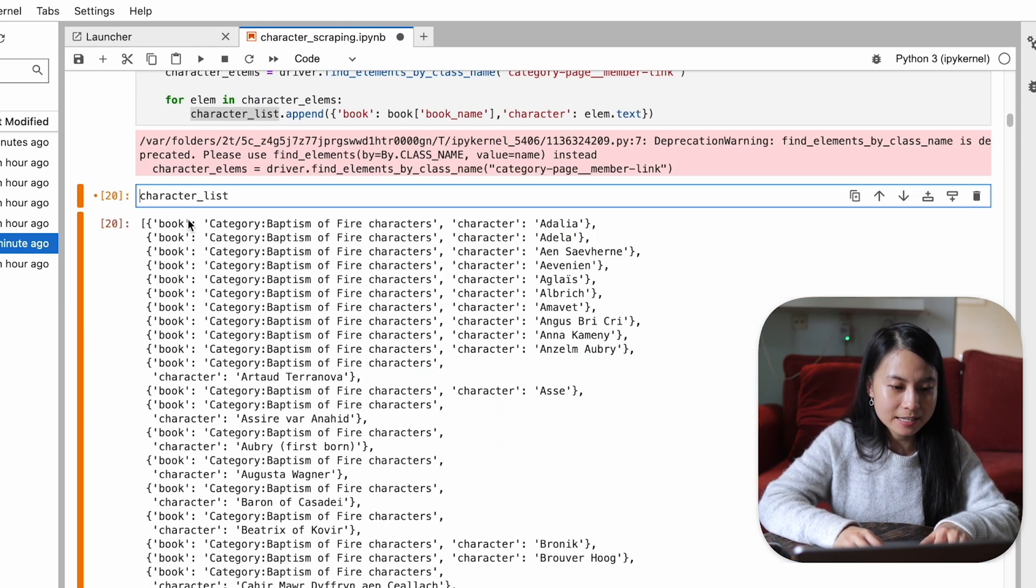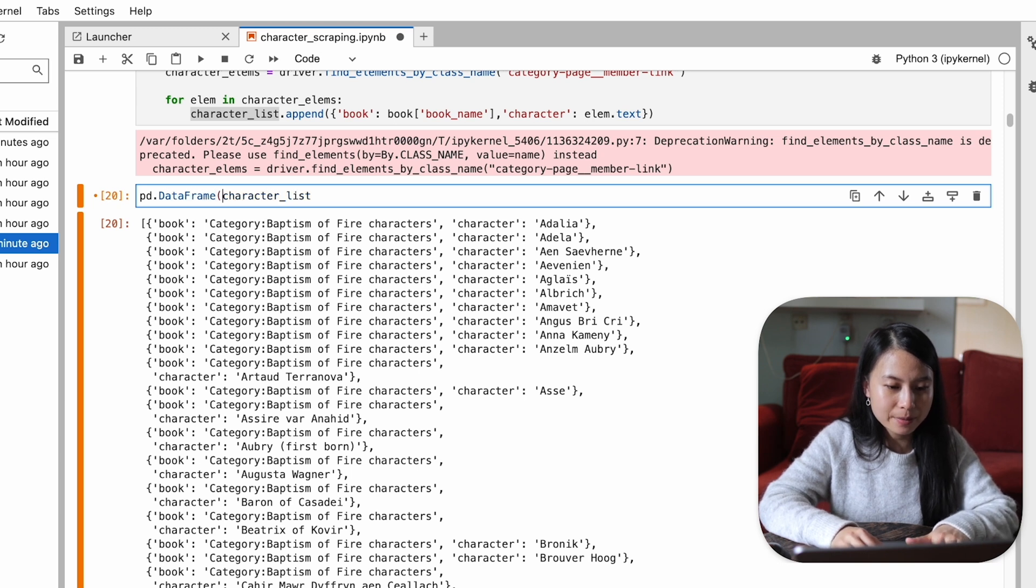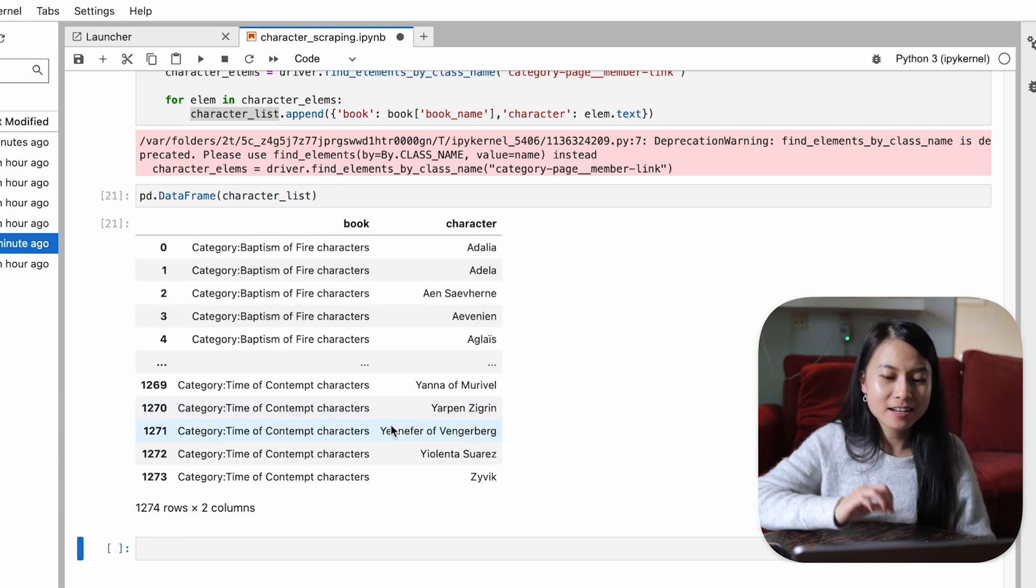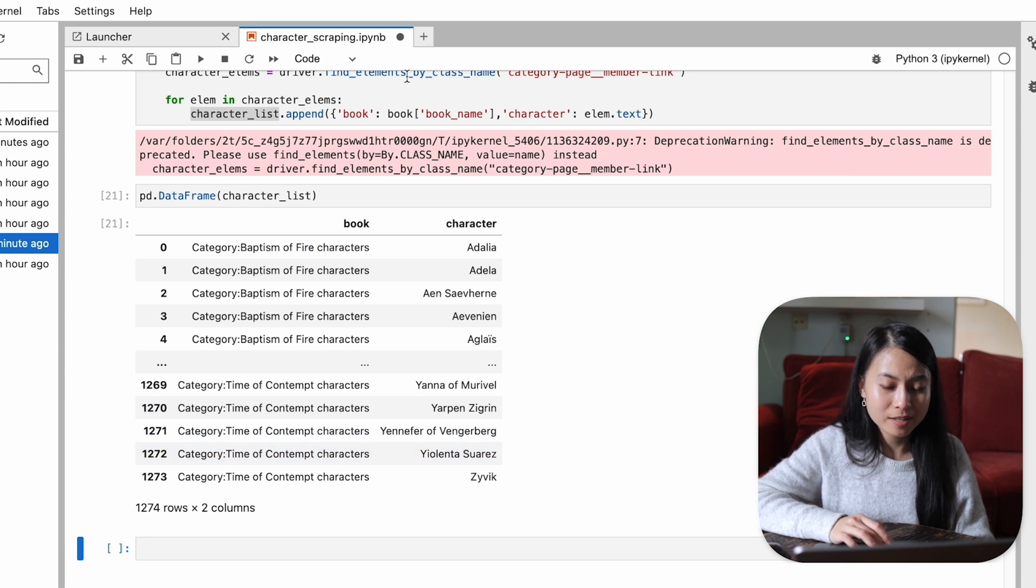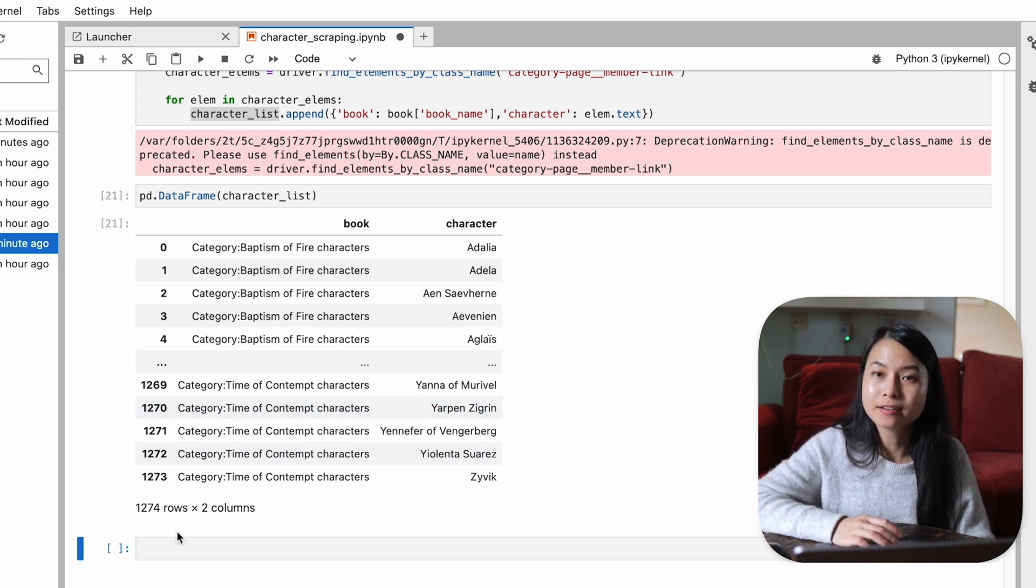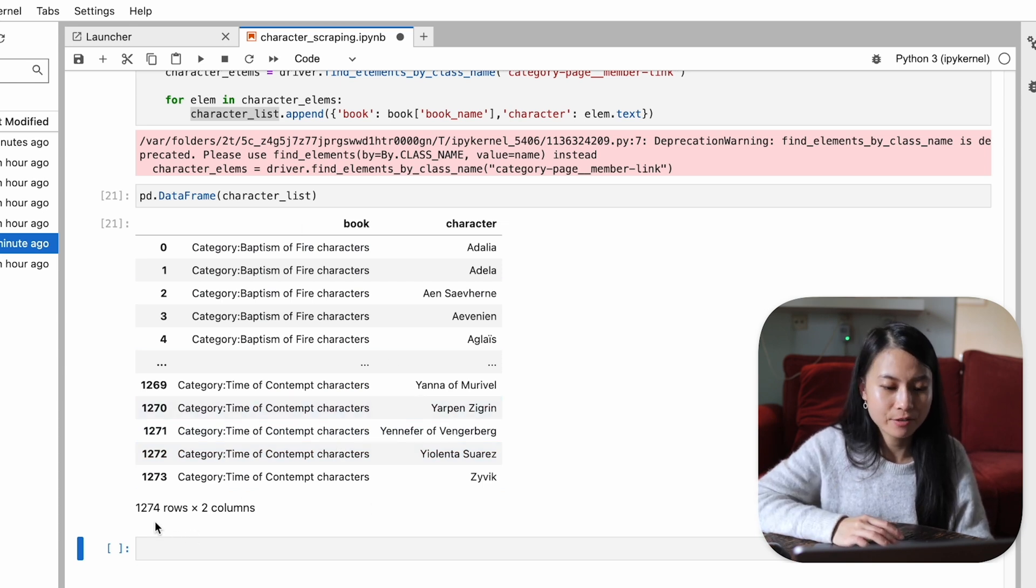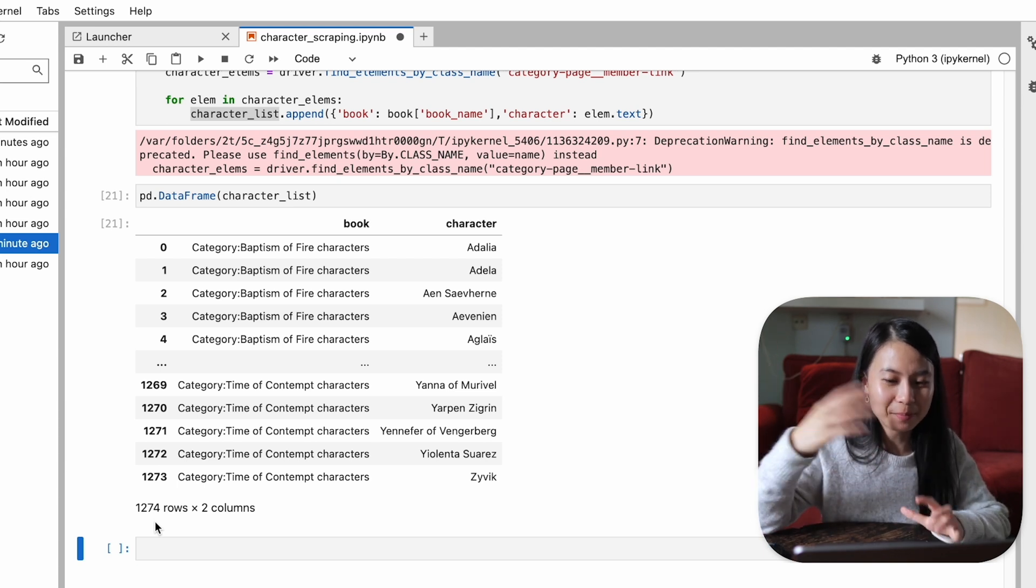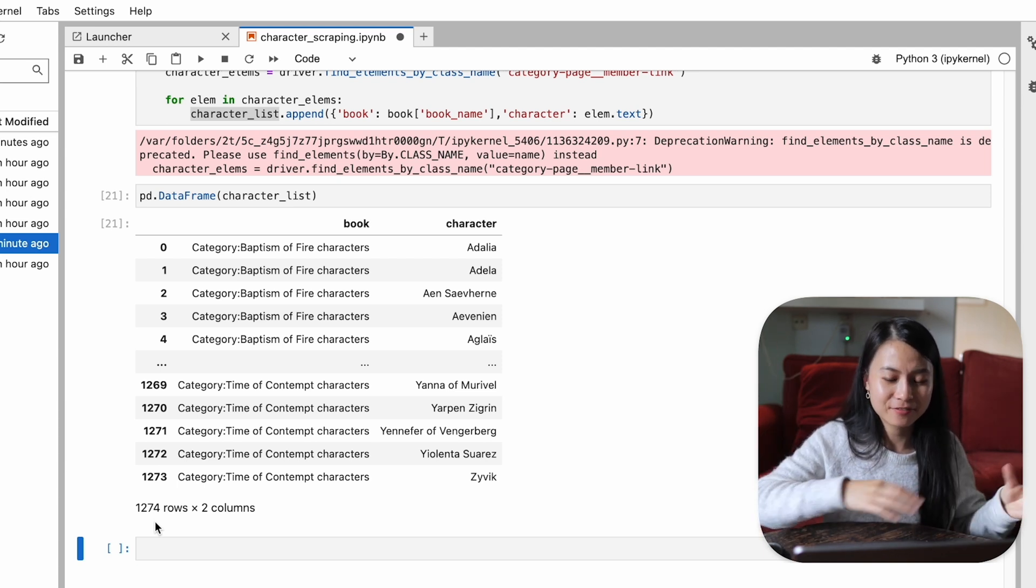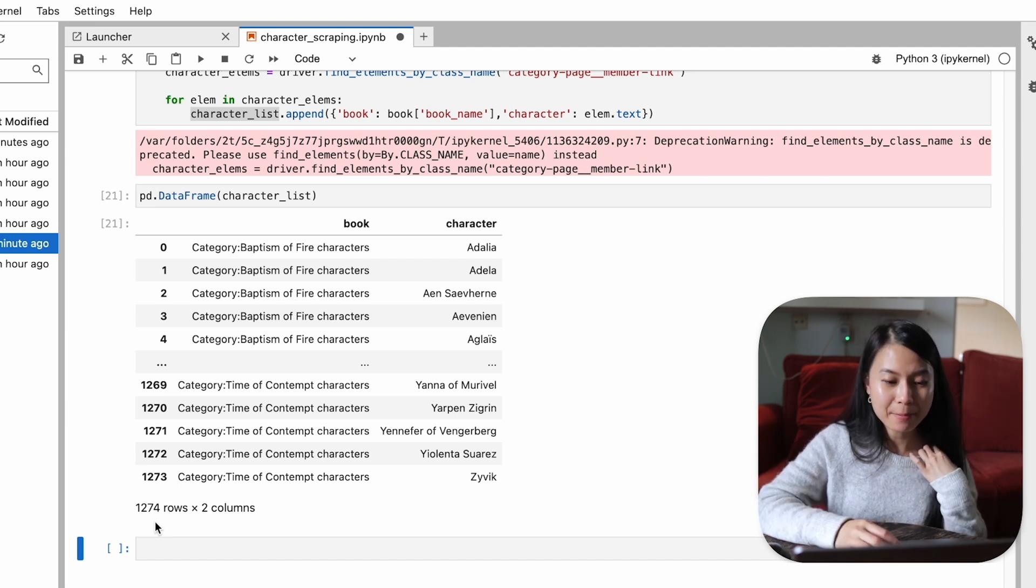If we just translate it into a pandas data frame to make it look a little bit nicer. Yeah, this is a little data frame that has all the characters for all of the 12 books in the Witcher book series.